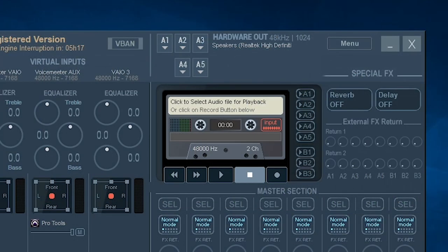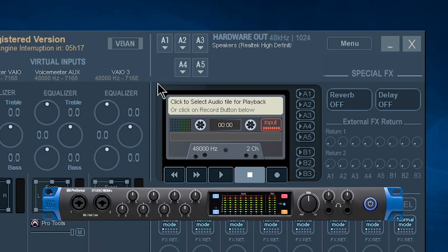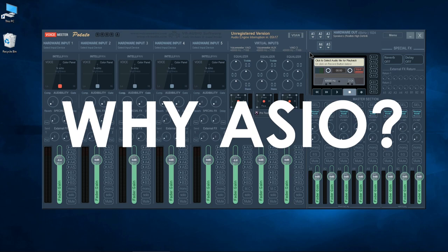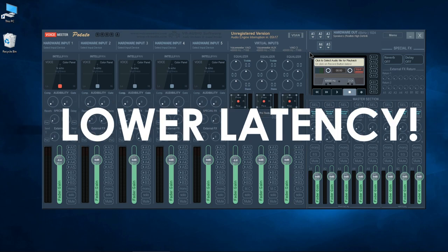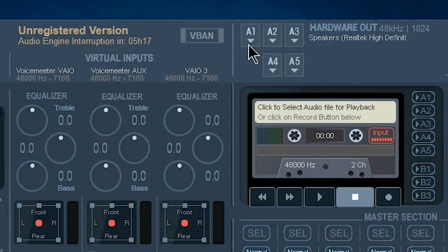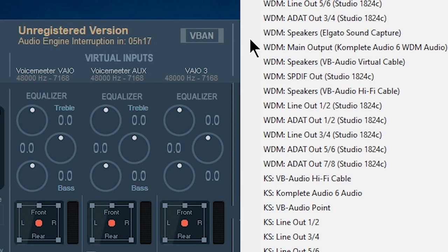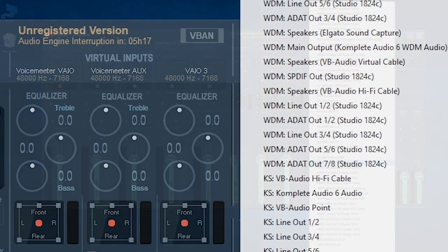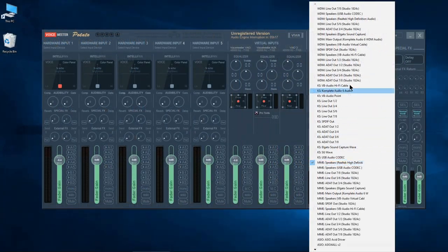Now it is recommended that you set your hardware output on A1 to an ASIO interface, and I do highly recommend that. But since we are talking about using Pro Tools without our ASIO interface, come up here to A1, click your dropdown and choose whatever speaker output that you want. So for me,